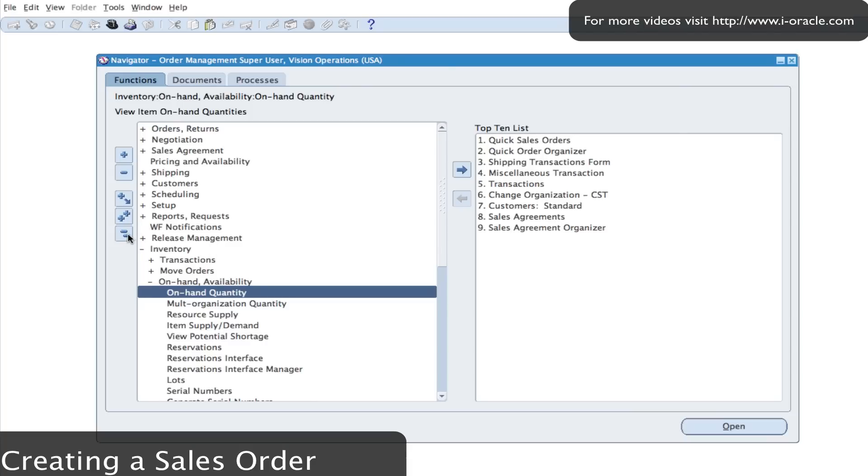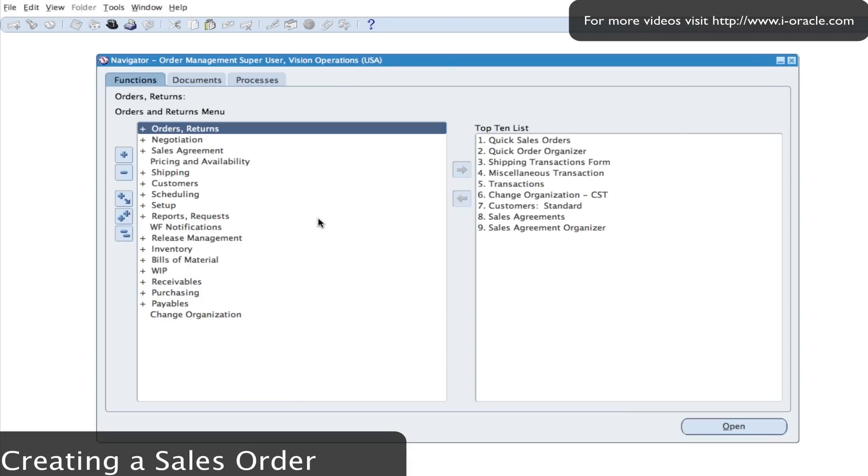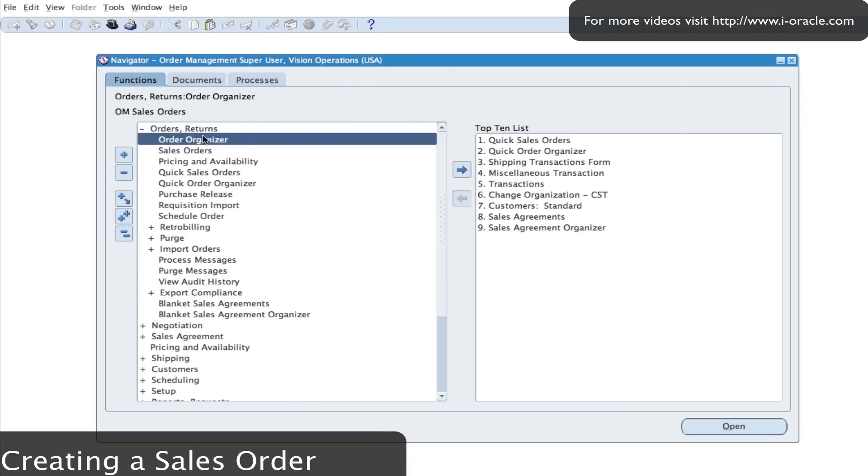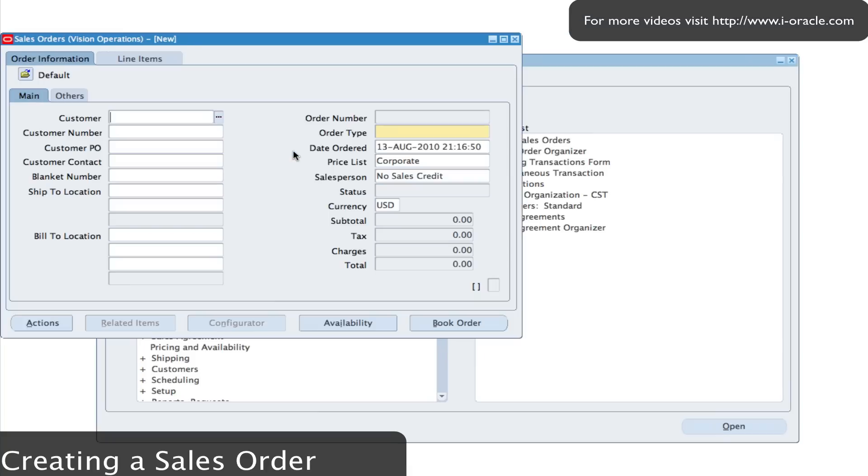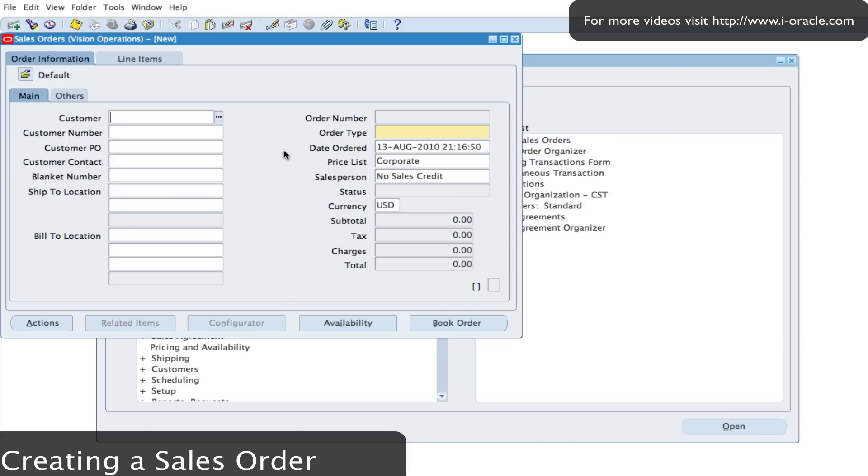I'll then log into order management. I'll select my sales orders. By selecting sales orders, the sales orders form will open and will enable me to enter some details about the transaction.